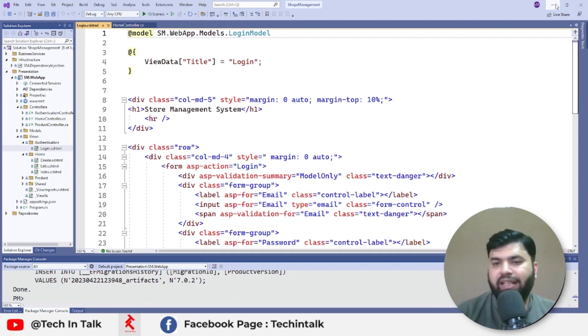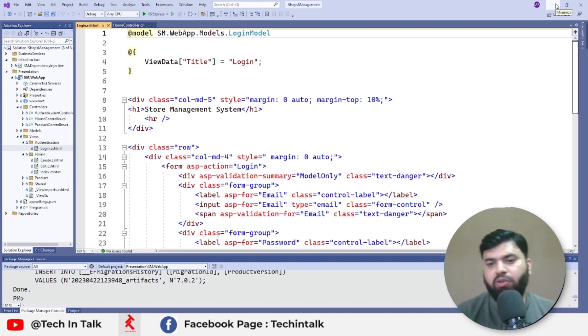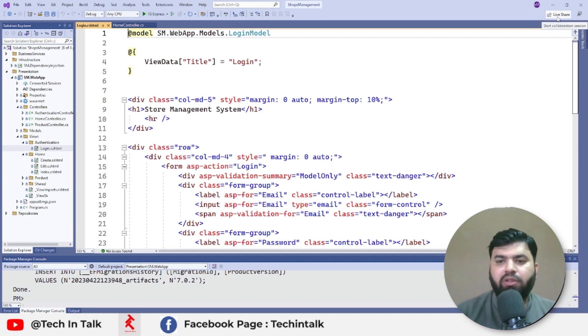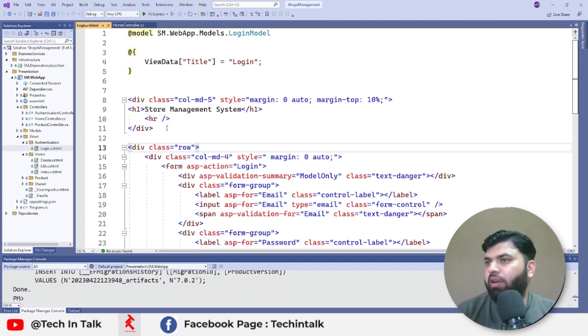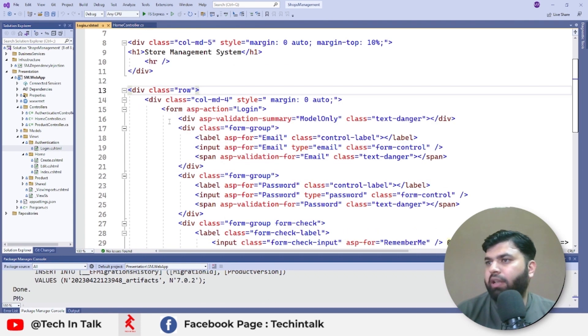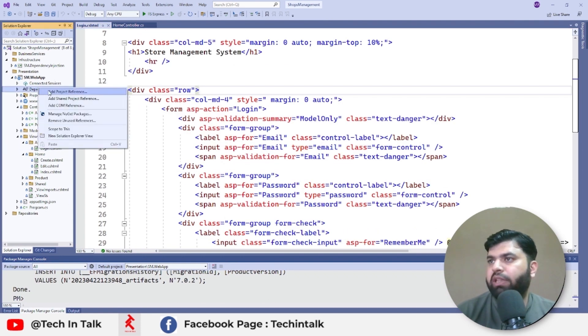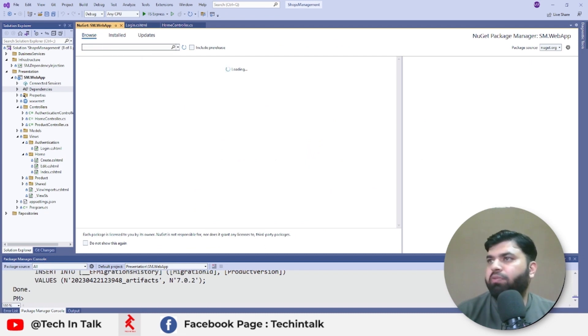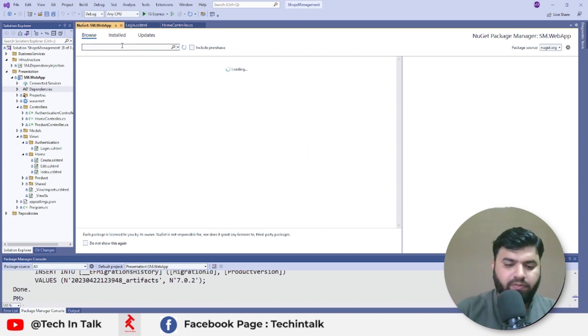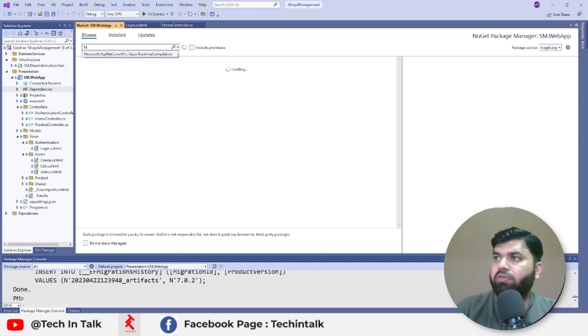So why is that? There is some update in .NET 7. We need to install a separate package for that one to find those views on runtime. For that, just let's go to the NuGet Package Manager. Here we need to find a package with name Microsoft Razor Runtime Compilation.